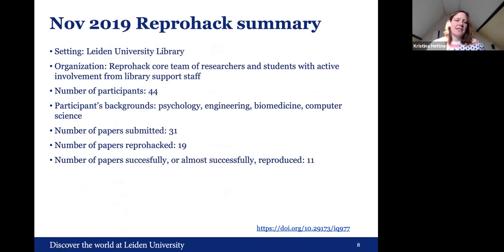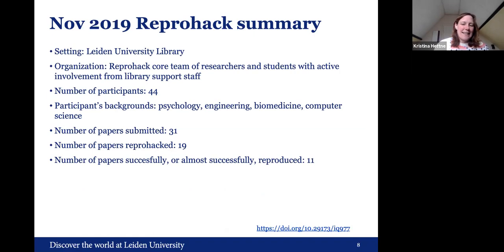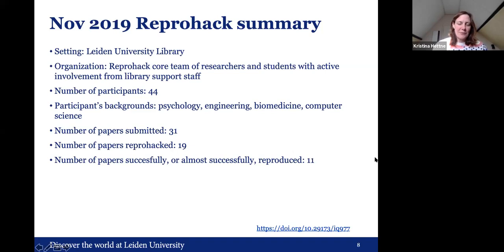A short summary of the event: the setting was the Leiden University Library, organized by the ReproHack core team of researchers and students with active involvement from library support staff. We had 44 participants from diverse backgrounds — psychology, engineering, biomedicine, computer science. We had 31 papers submitted to the ReproHack, 19 were ReproHacked, and 11 were successfully or almost successfully reproduced.